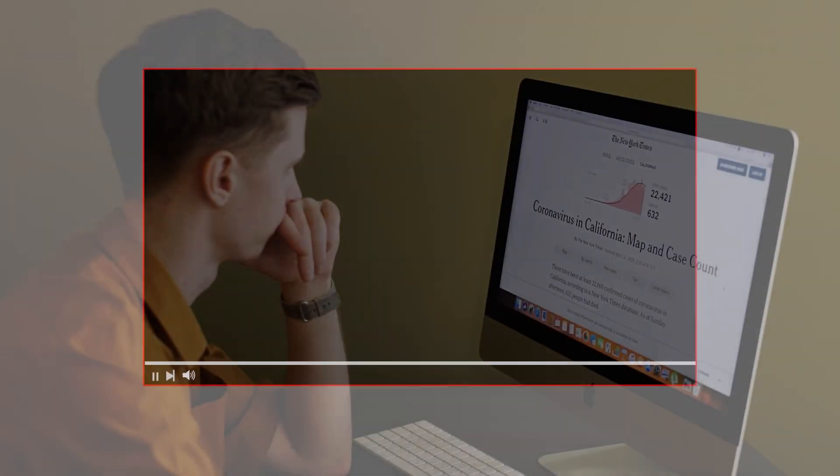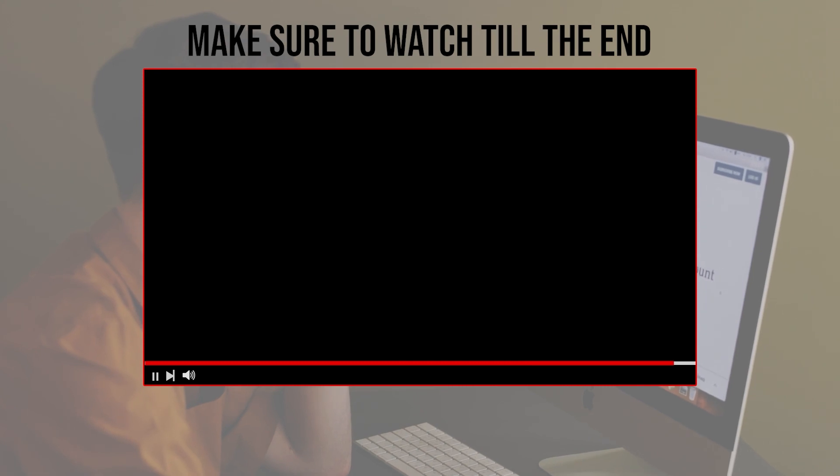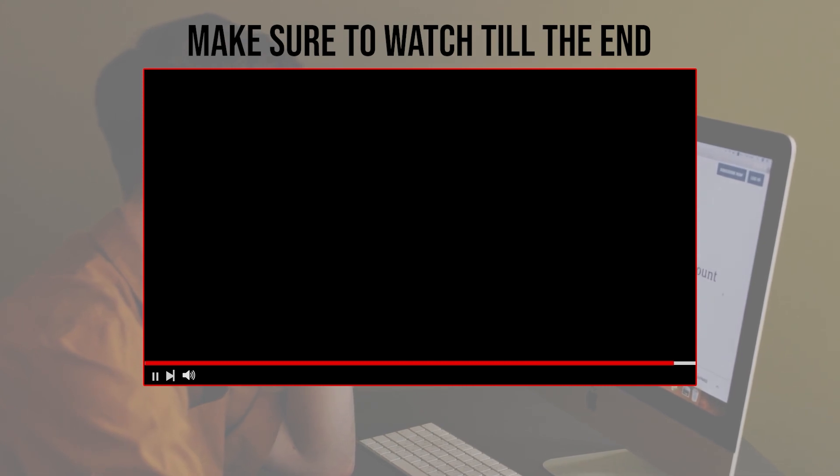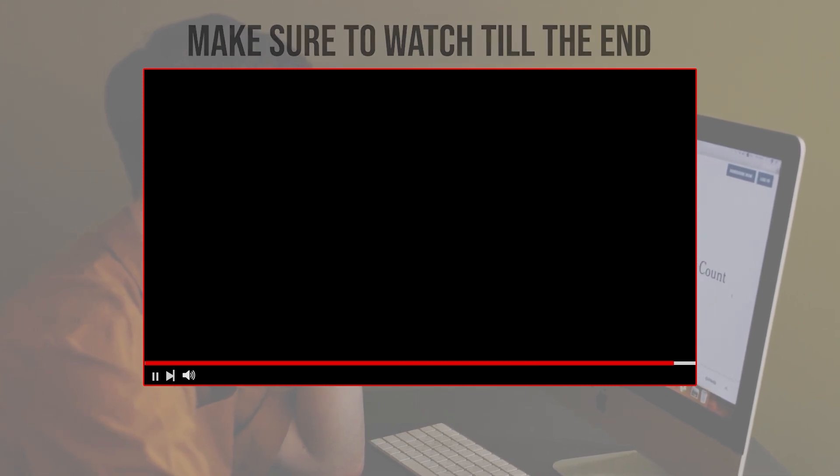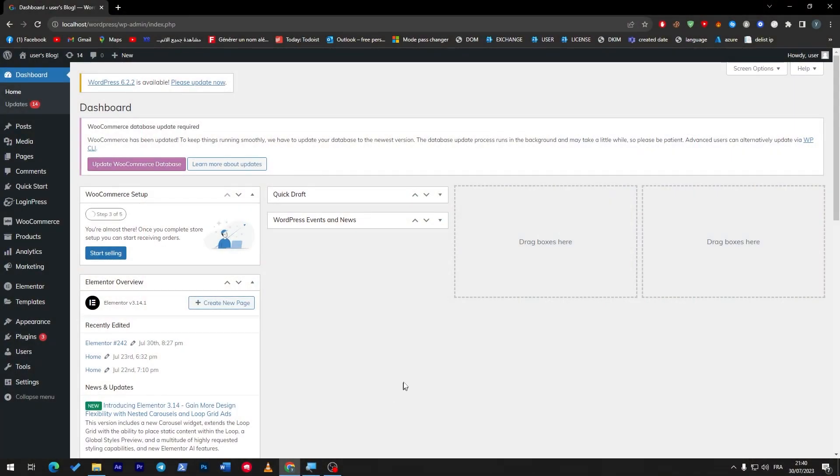Before we start with this video, make sure to watch it from now till the end so you have the full experience. First thing first, I suppose that you have already opened your WordPress account and you have a dashboard already opened in your WordPress website.